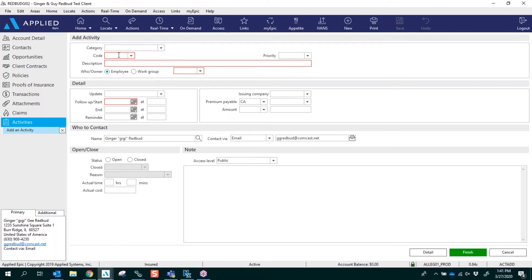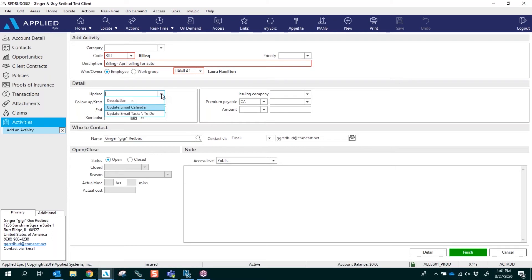It's going to pop up an activity and I'm going to decide which code I'm going to use. I'm going to use Billing, and in the description I'm going to add that they called in regards to their April billing for their auto policy. Under the detail section it says Update.